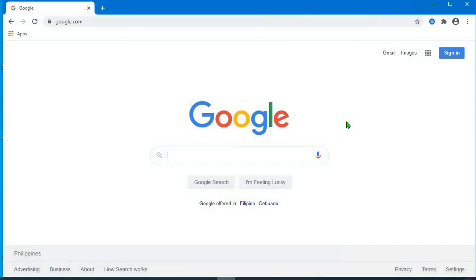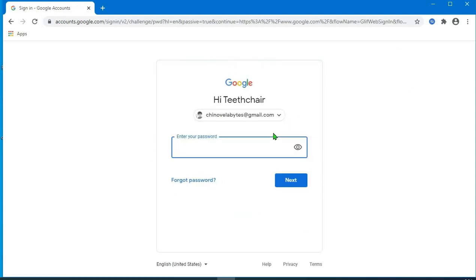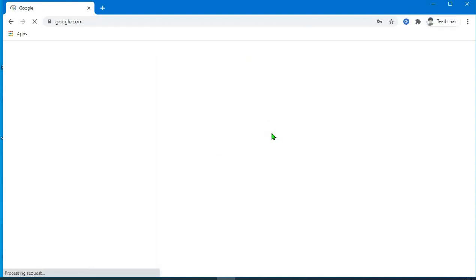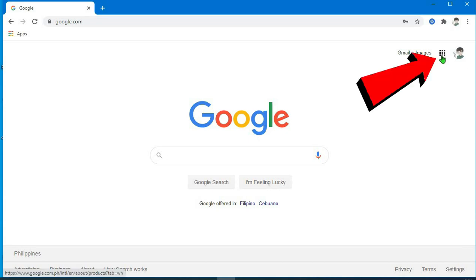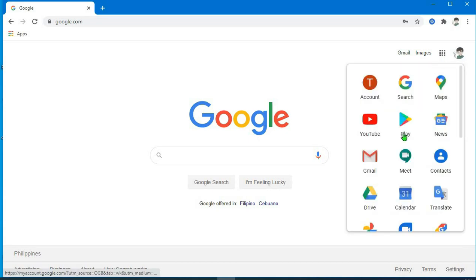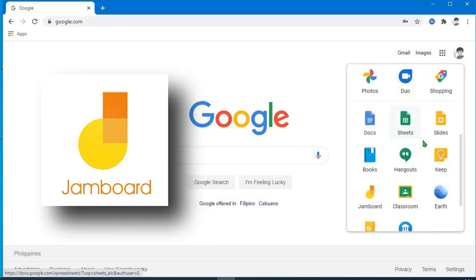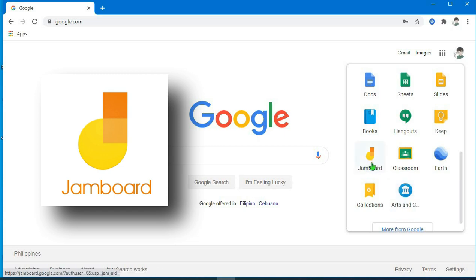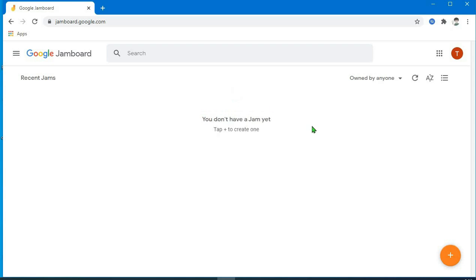First step, sign in muna tayo sa ating Google account. Pag naka-sign in na po tayo, punta po tayo dito sa Google Apps. Hanapin po natin yung Jamboard na may ganitong icon, tapos click po natin yan. Napupunta na po tayo dito sa Google Jamboard natin.